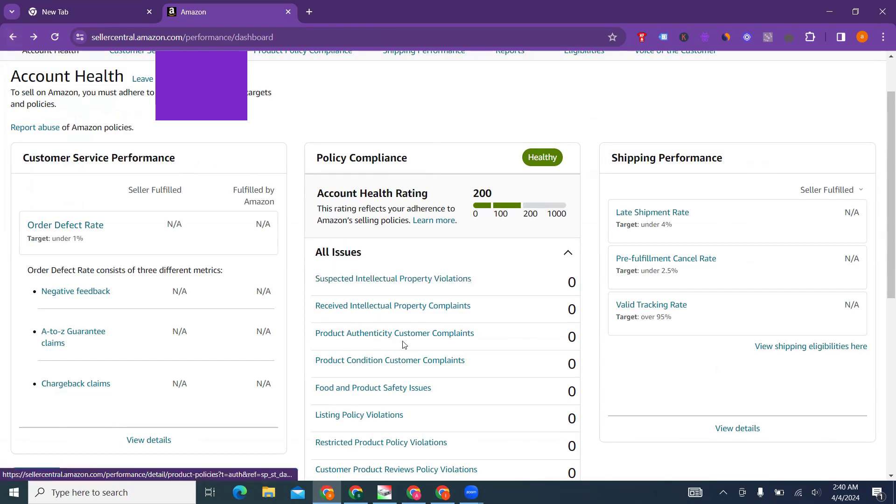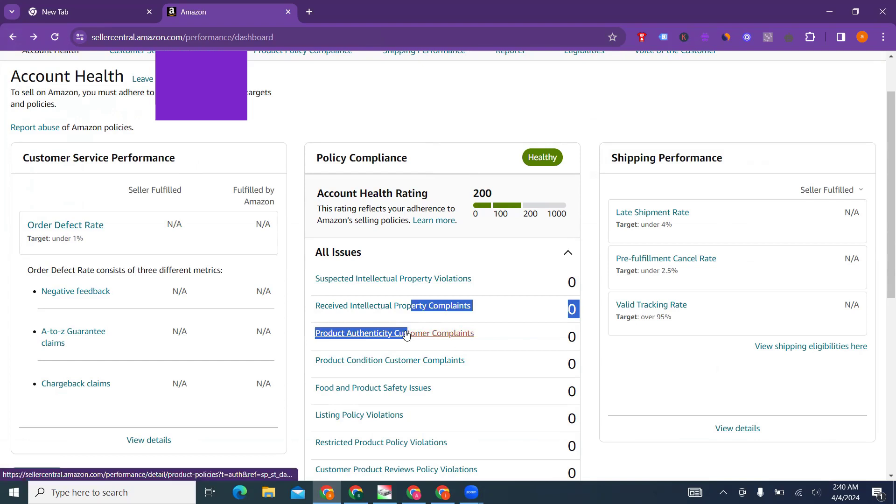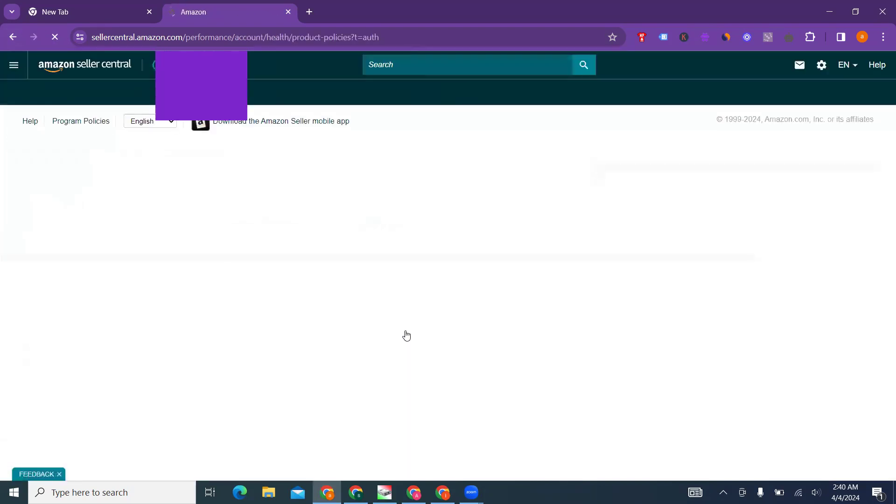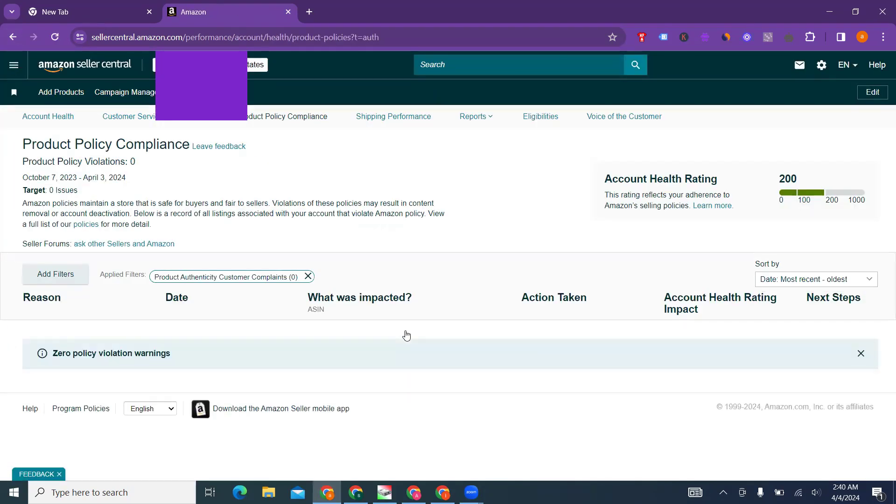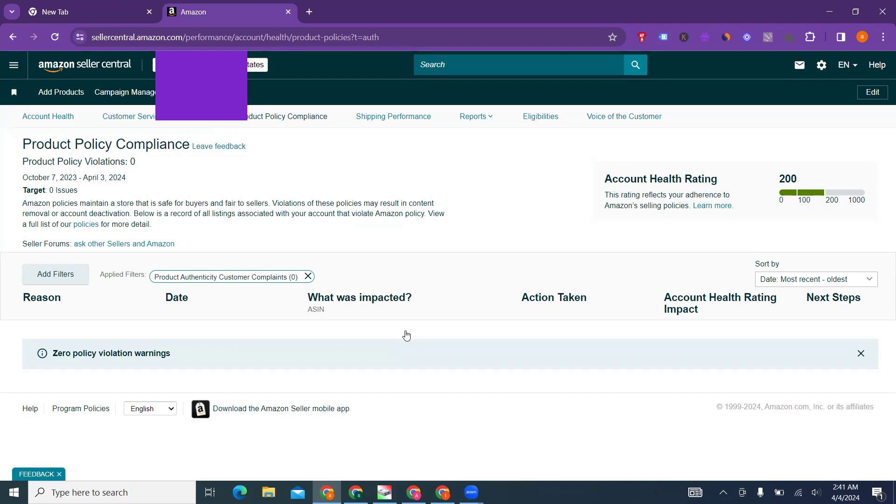Product authenticity customer complaint: what is this? This is not IP complaint itself, but if the product seems to be fake by a customer, by actual consumer. For example, you are selling authentic AirPods or Apple products, but the customer finds that they received the wrong or fake product, they can come and report this.